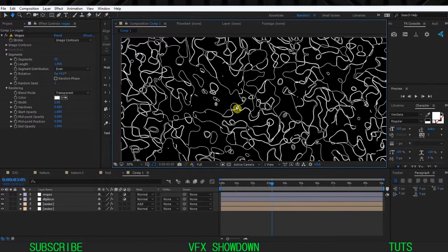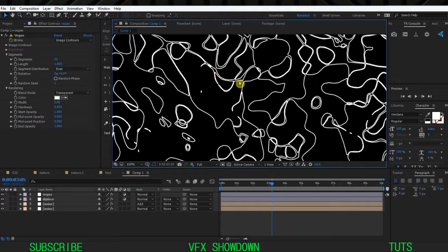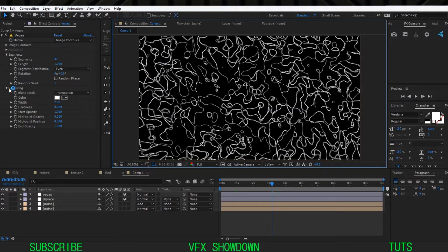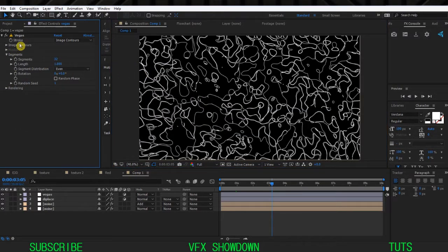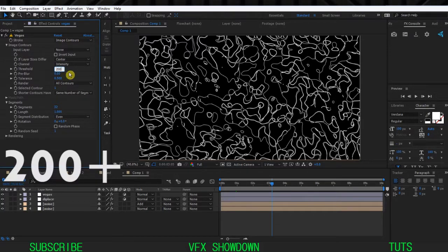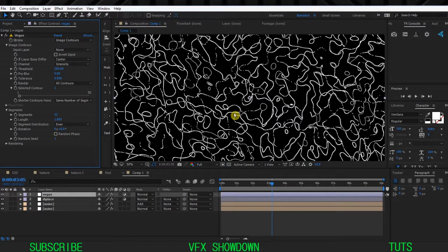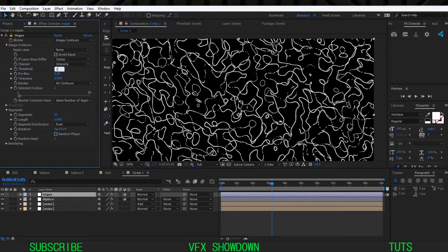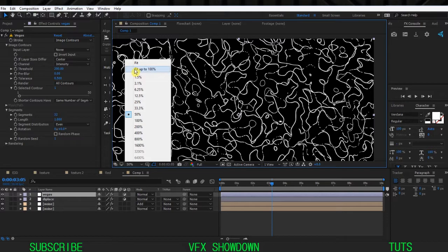I need some breaks - the line is completely solid and we want to break the lines randomly. In the Vegas settings, close Segments, then go into Image Contour and open it. Increase the Threshold to 200 or so - you can see the lines will break at some points. Maybe 190, but 200 is good enough.